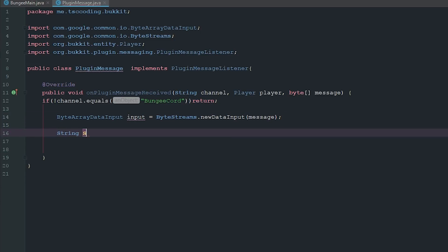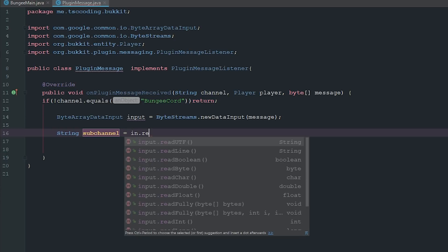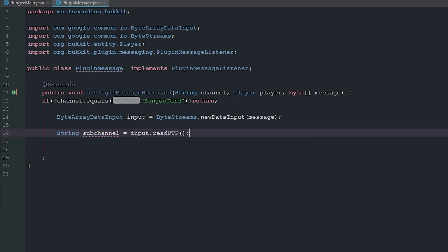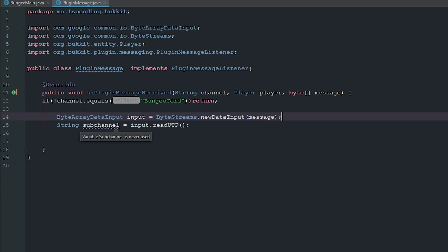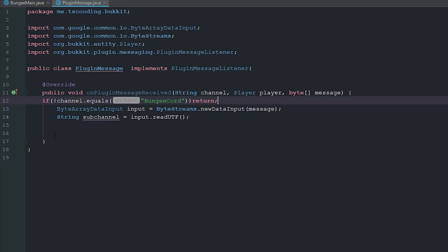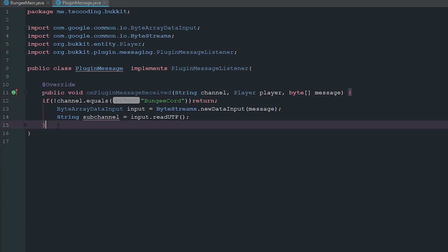Now we're going to go ahead and get a string and we'll call this subchannel. This will make sense in just one second. This is going to be in.readUTF, and I will come back to this after we've finished a few other things. So let's just go ahead and clean this up a little bit.